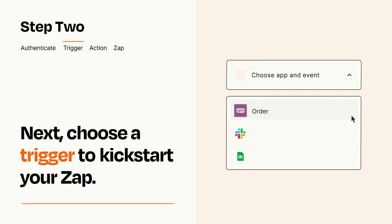Now let's set up your trigger, which is the event that starts your Zap. Pick the trigger event that you want from the list.